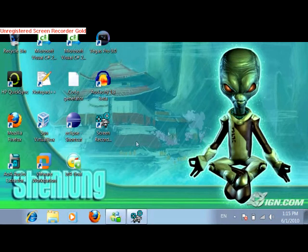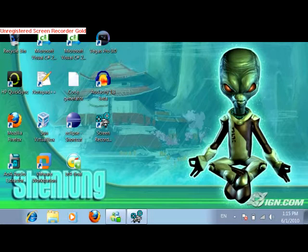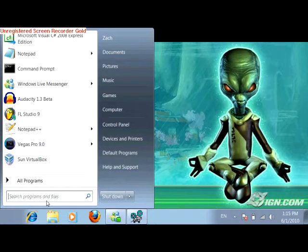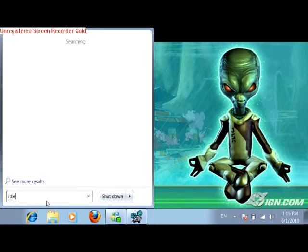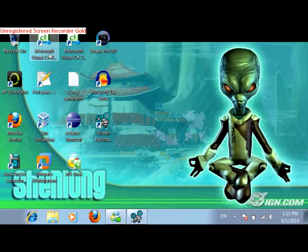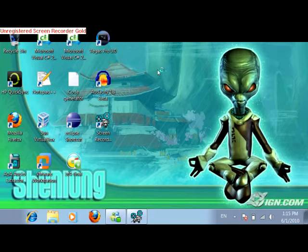So the next thing, after you have everything downloaded, you're going to want to open up the Python IDE. The way you do this is, at least on Windows, you're going to start and you're going to type in IDLE. This is the Python GUI, which by the way, GUI stands for Graphical User Interface.